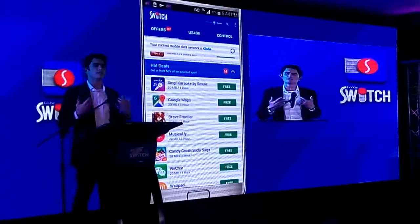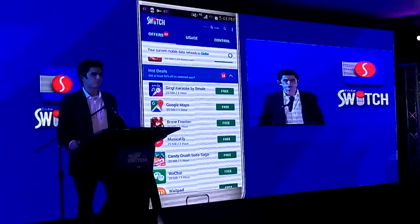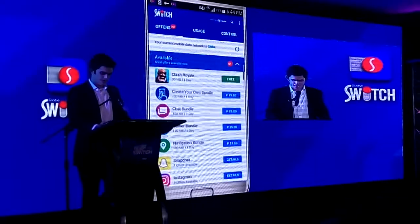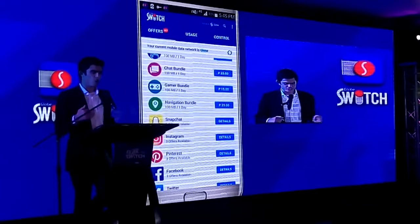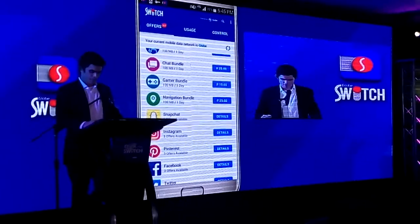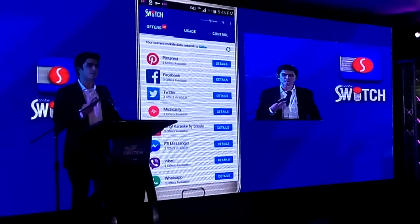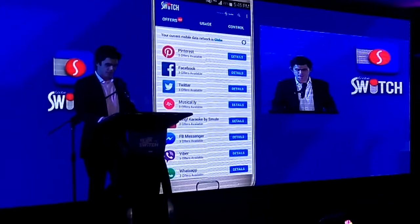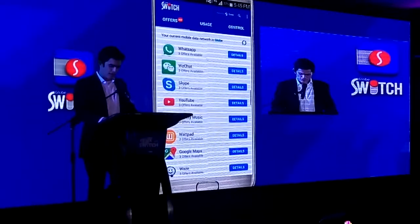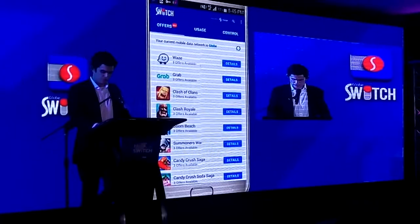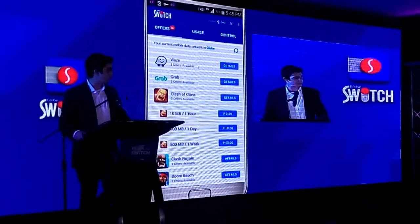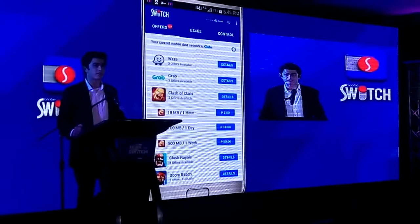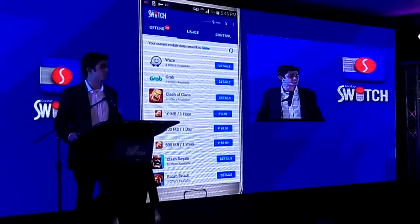So let's say you've availed a series of free offers and you want to use a particular application on a more consistent basis. Where you should go is the available tab. The available tab lists all the offers we have for each individual app, and we've provided three SKUs for each individual app. To view the SKUs, you just click the details button right next to the app itself. So for Clash of Clans, clicking details will show me the prices — the one-hour, one-day, and one-week SKUs — so you can select the type of experience you want.